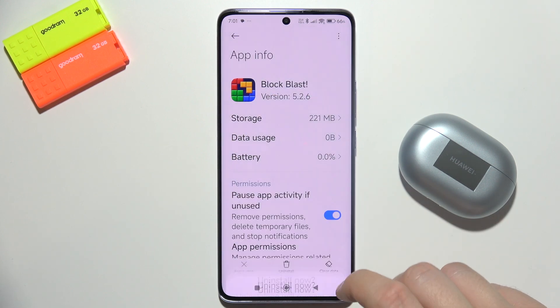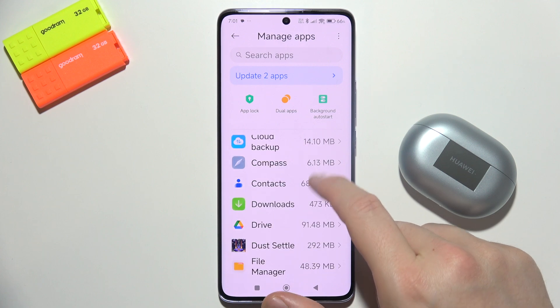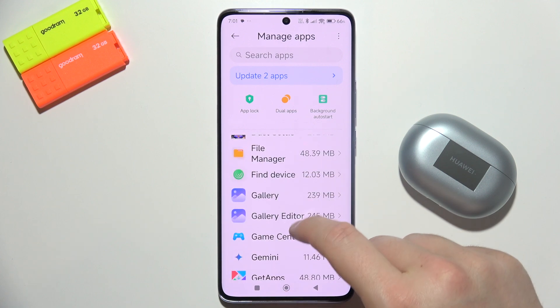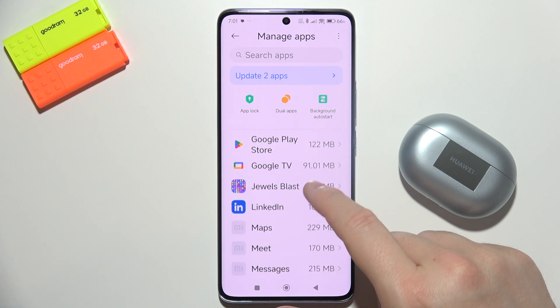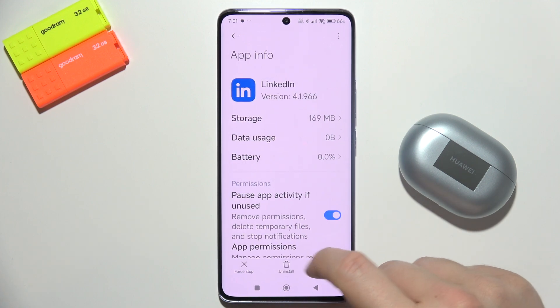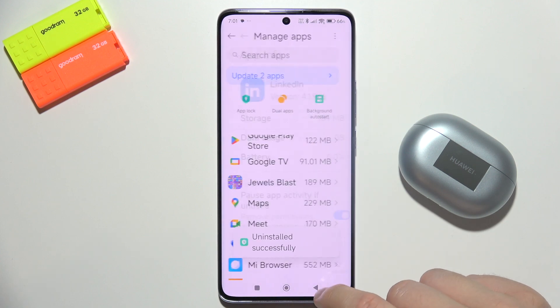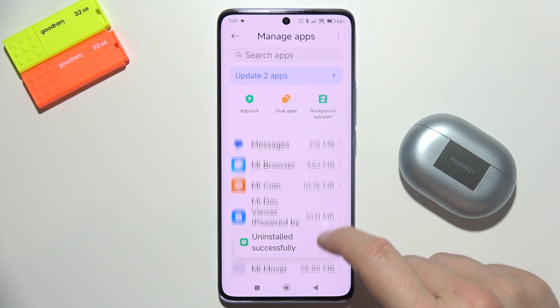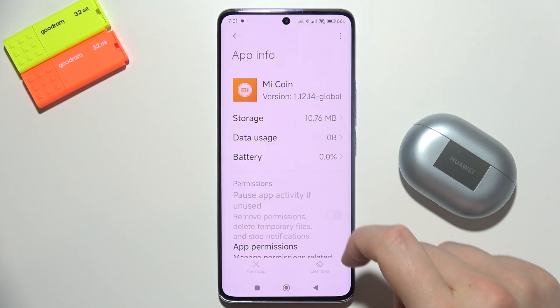For example, all of those games, or some apps including AliExpress, LinkedIn, Booking.com, and a lot of other apps.